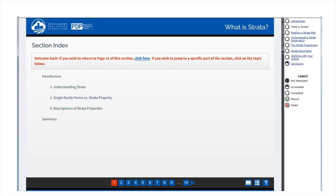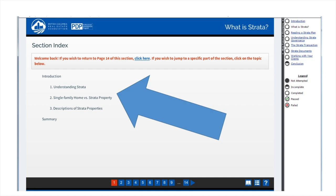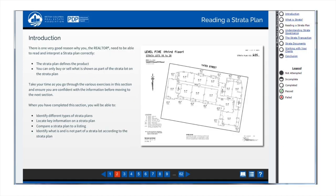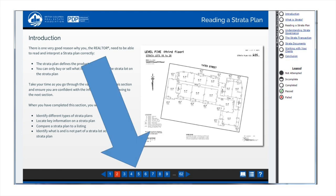Once you're actually in one of the course lessons, the first screen you'll see is a course index screen. That course index screen also acts as a way that you can jump between sections within that particular lesson. However, if this is the first time that you're proceeding through the online component of Strata Fundamentals, we really recommend your best approach is to simply go through the course screen by screen, using the linear navigation at the bottom center of each screen.